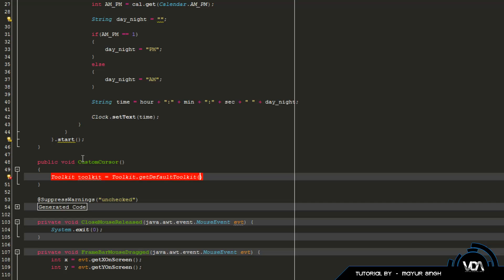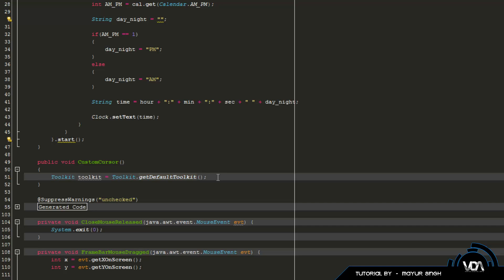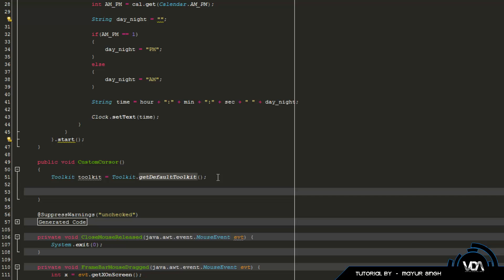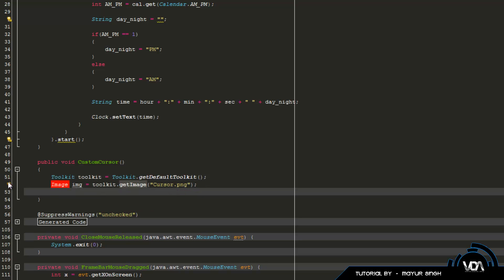This gets the default toolkit that Java 6 or Java 7 offers. Once we have the toolkit, we need to actually get our image. So in Java we use the Image class — Image img equals toolkit.getImage(). Then you just have to specify the file name, so in our case it was called cursor.png. And then we obviously have to have the import for the Image class.